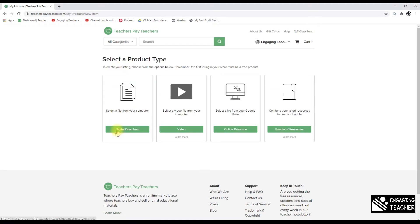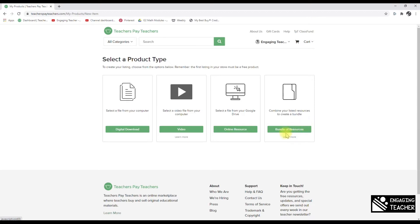You can choose a digital download, a video, or an online resource — which comes from your Google Drive — and then there's a bundle option. It's unclear whether a Google bundle is handled differently, so that will need to be figured out.